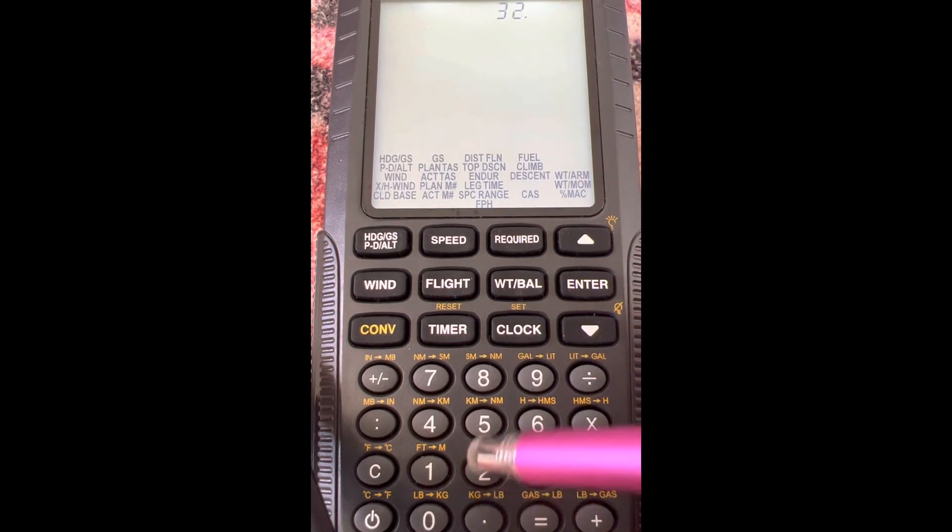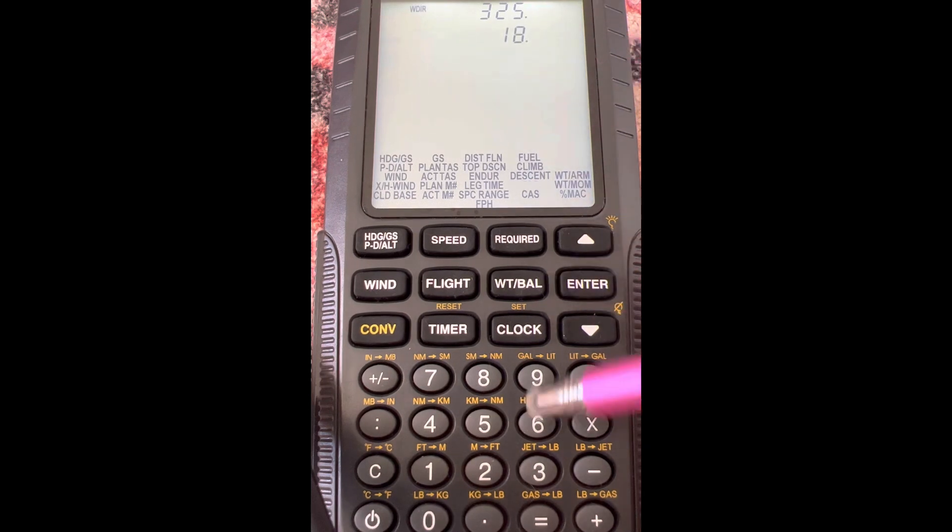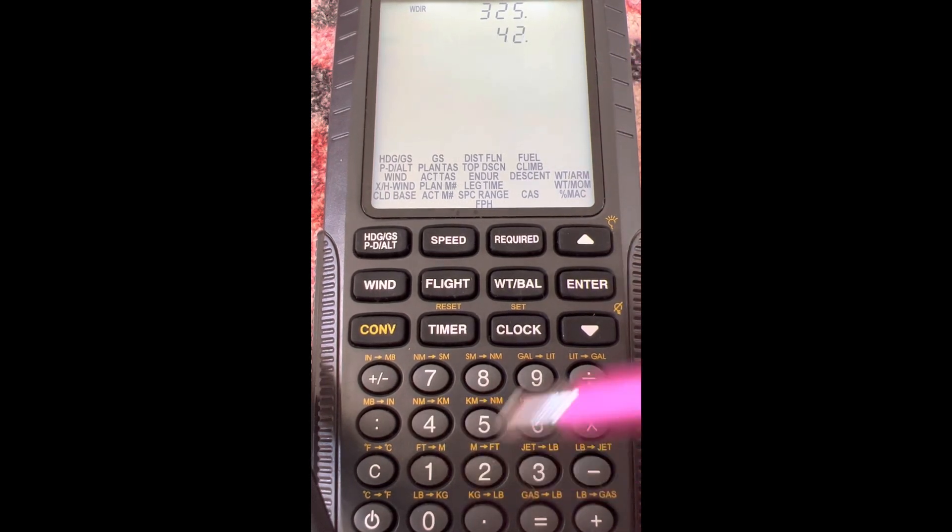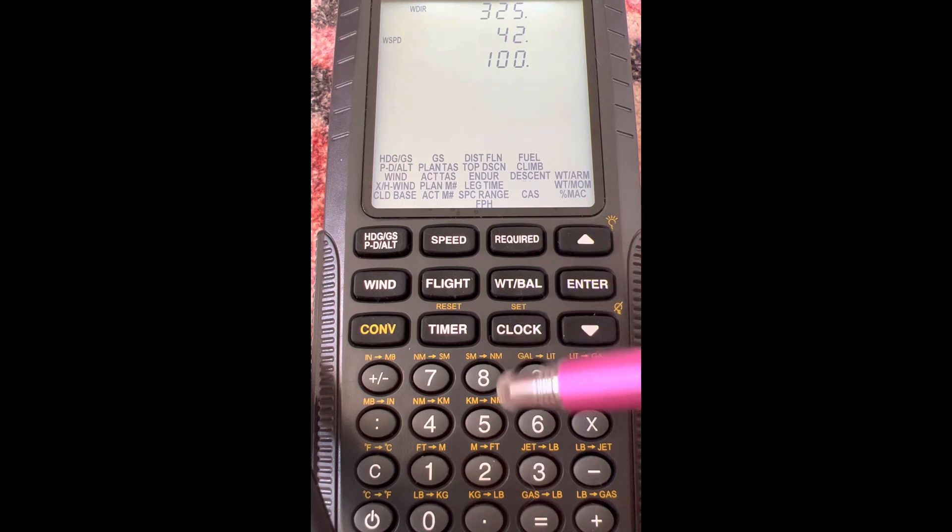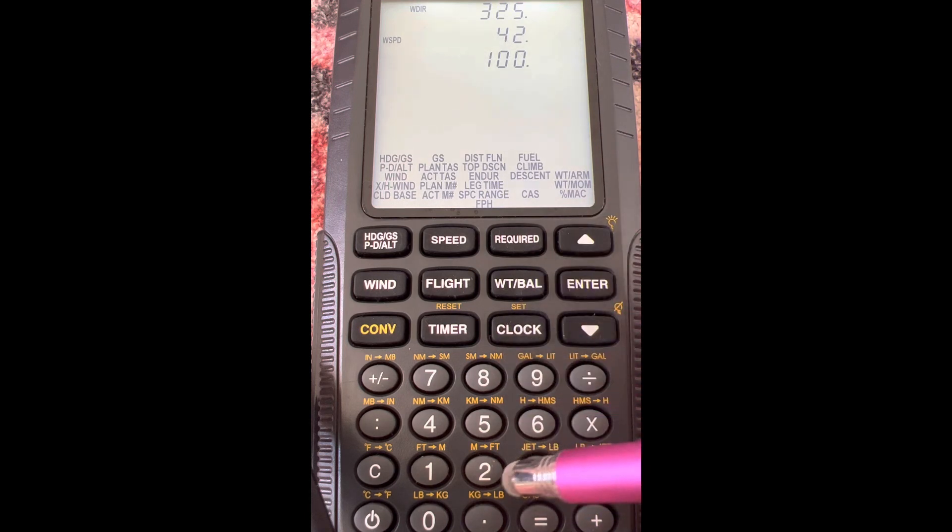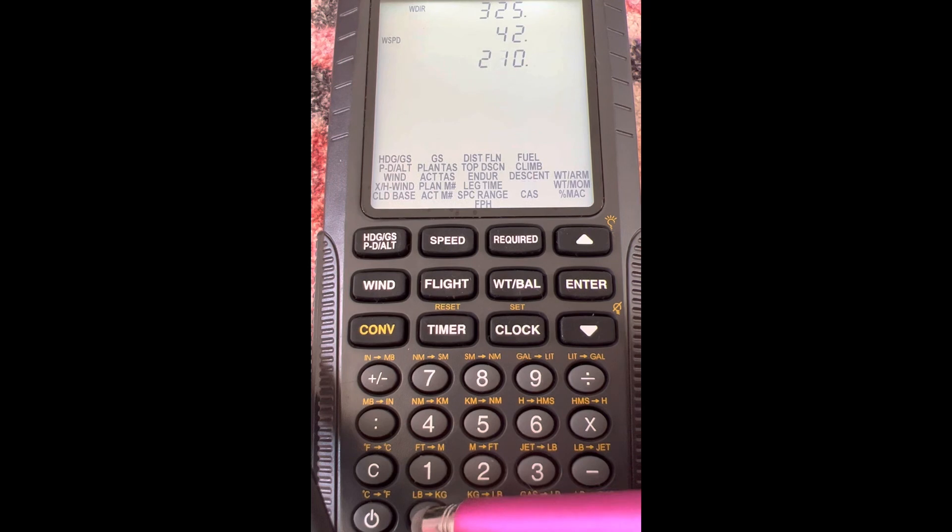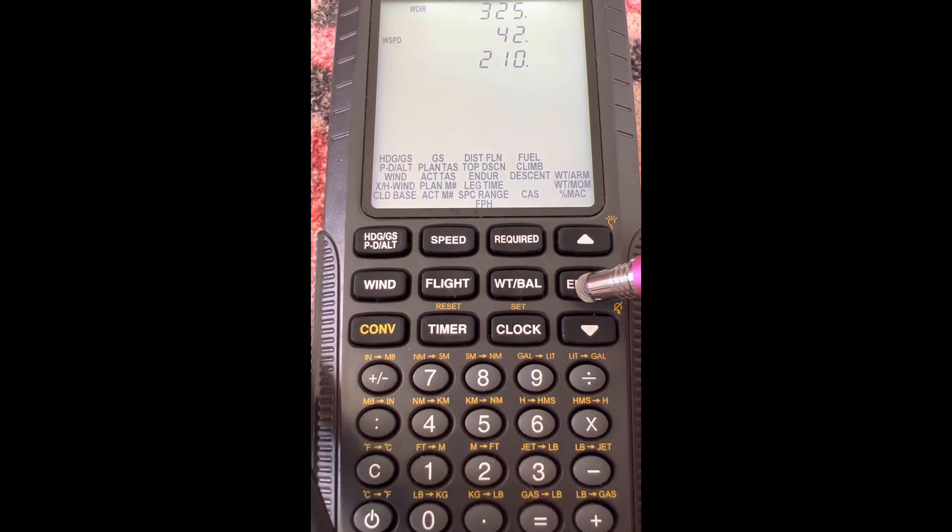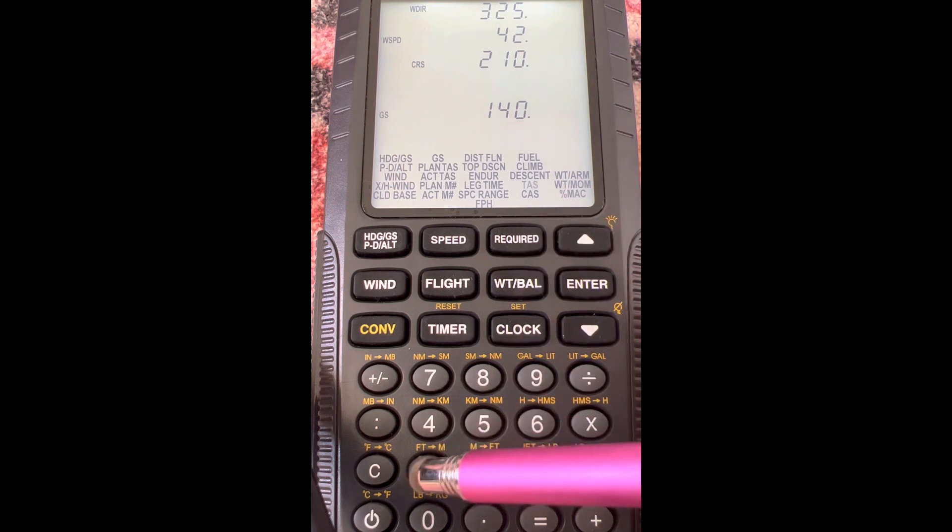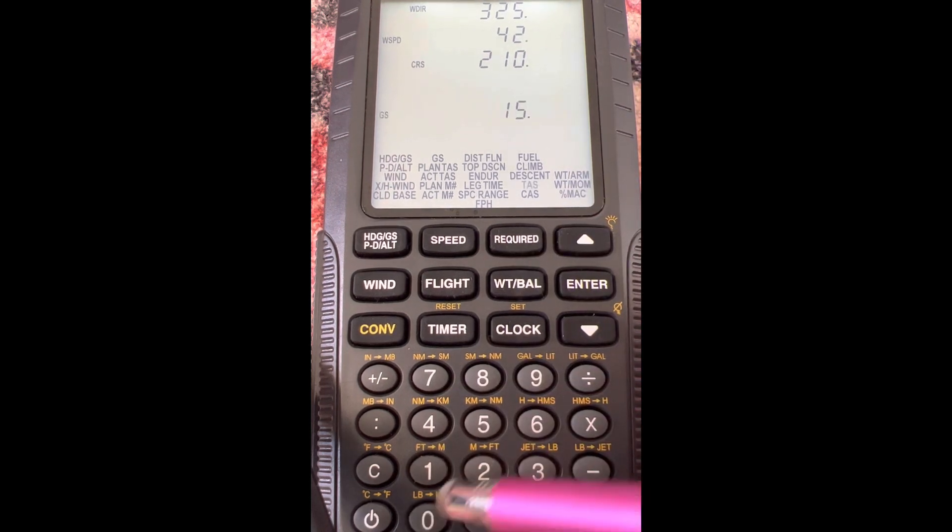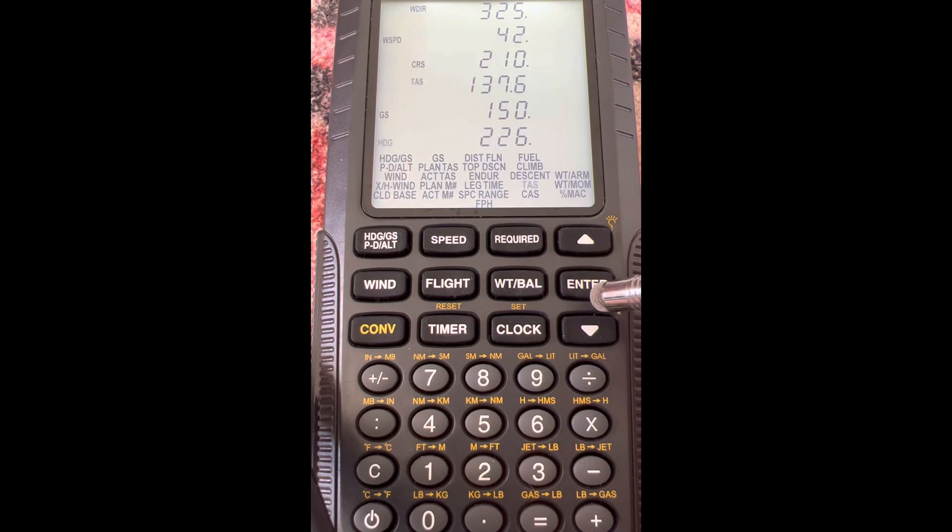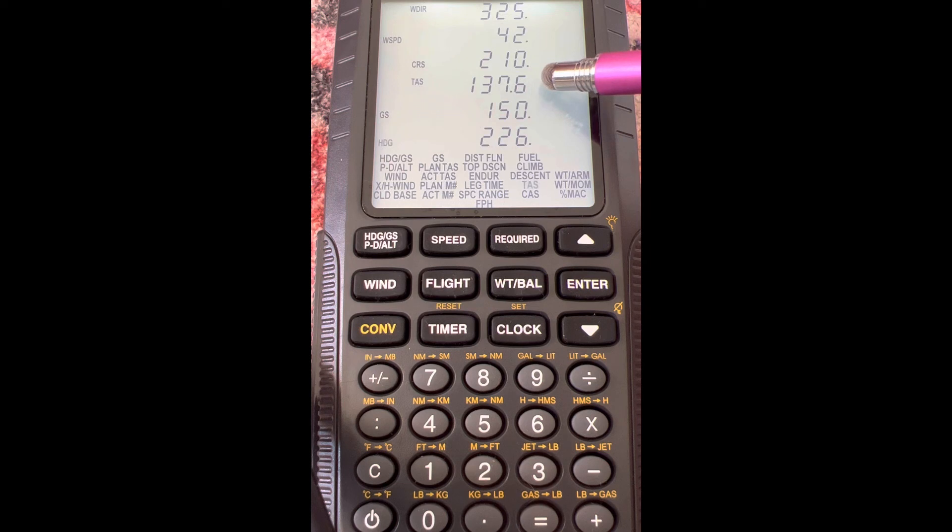Let's say the wind is from 325 at 42 knots. Then let's say our course is 210. We enter that and hit enter. Our ground speed, let's say it was 150, so we'll hit enter. Now it's going to give us what we want: our true airspeed of 137 knots and our heading of 226 degrees.